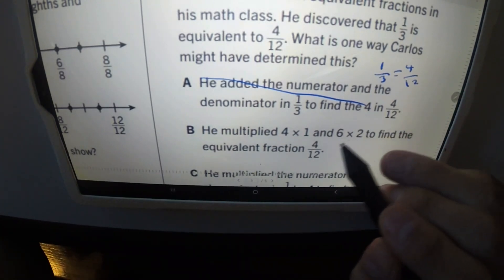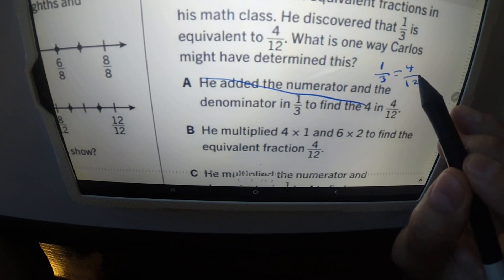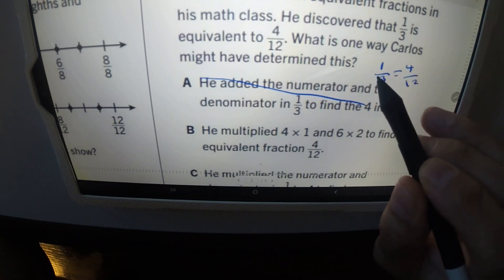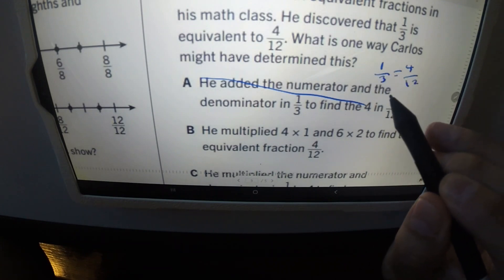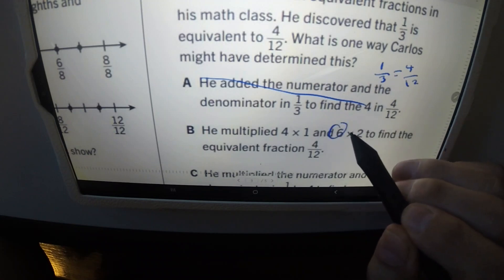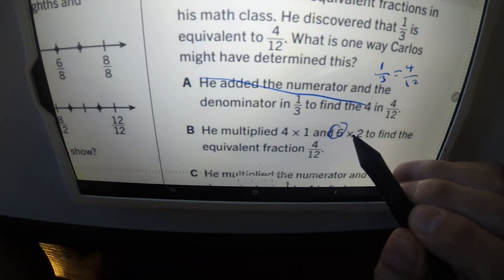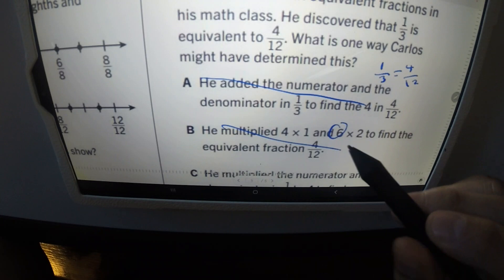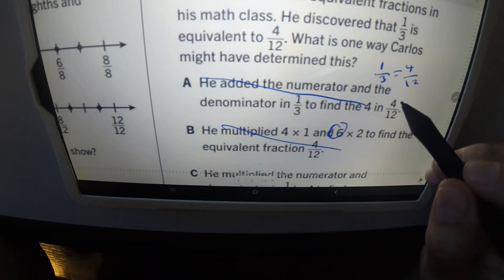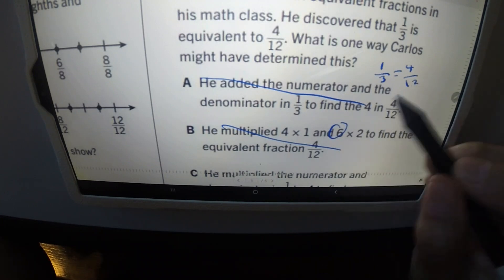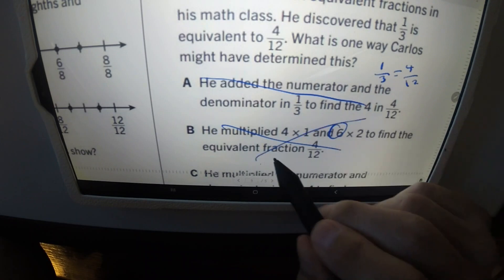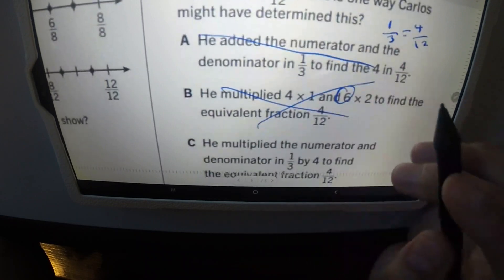Answer B says he multiplied four times one and six times two — but where does the six even come from? There's no six in this equation at all. That's not the answer.